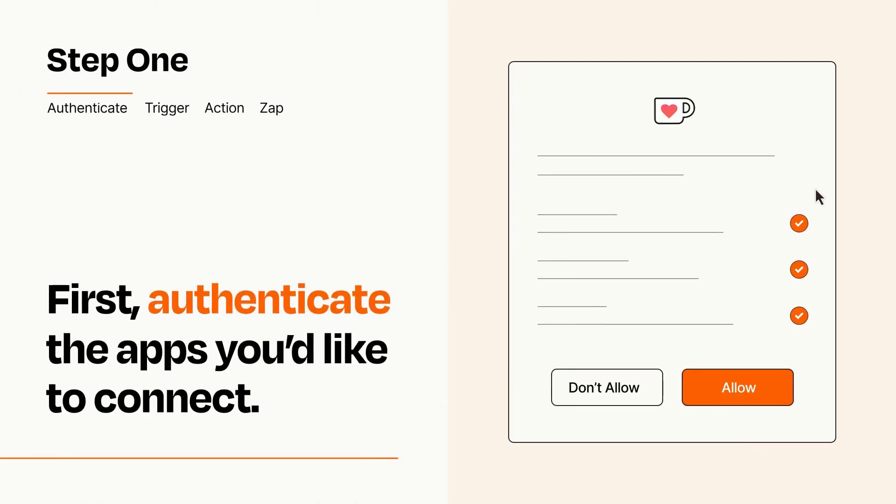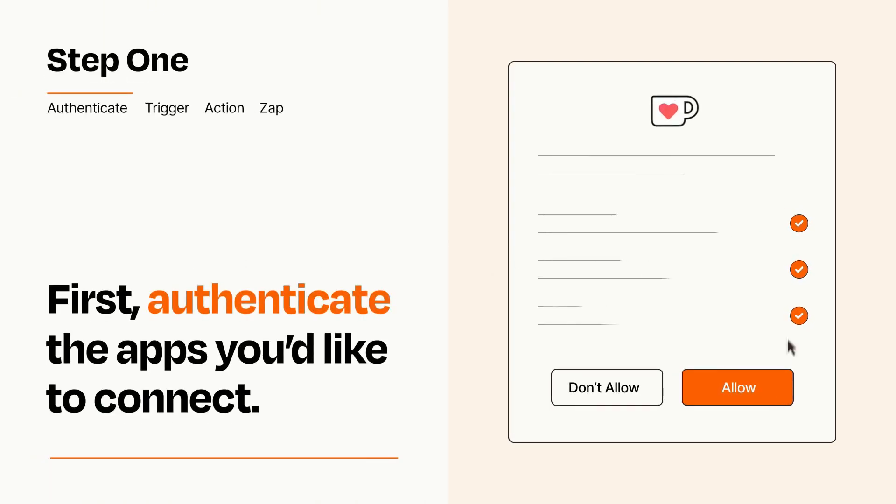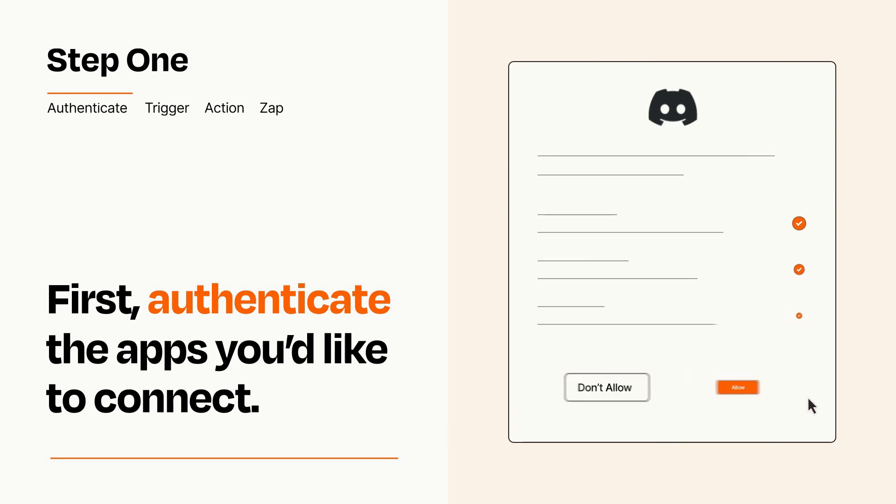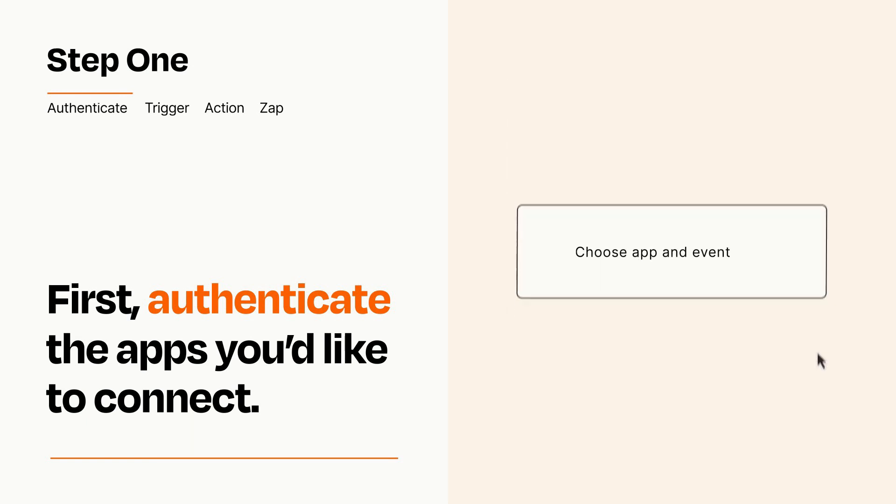To get started, you'll just need to authenticate your apps, which takes just a few seconds. Zapier meets industry standards for encryption when connecting with each of your apps.